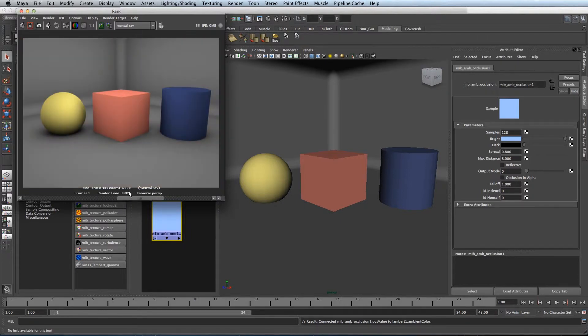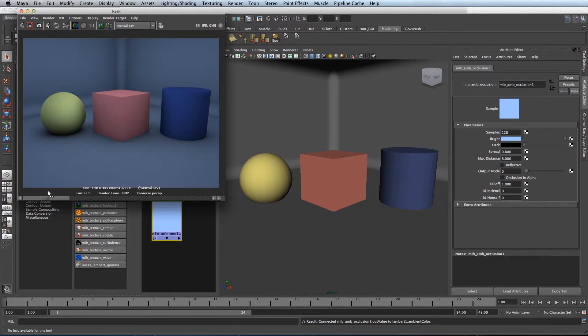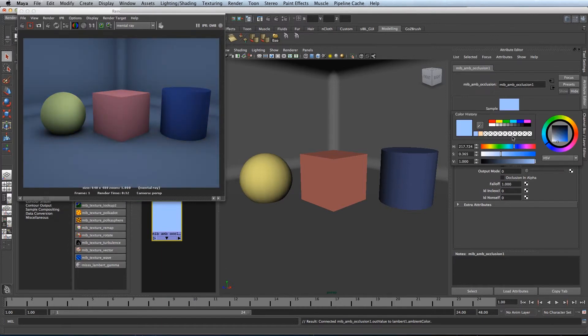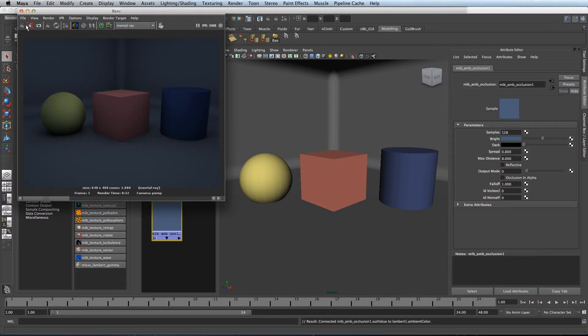Fantastic. You can also take this a step further by changing the vibrance of the colour, you can adjust the intensity of the lighting within the scene. There we go.